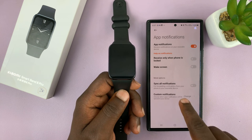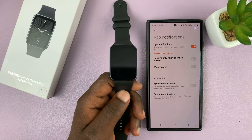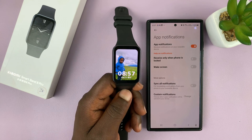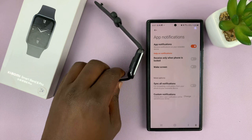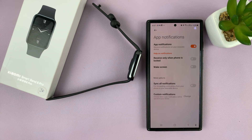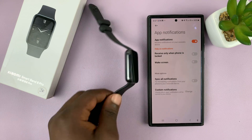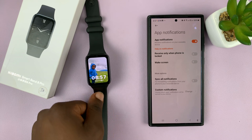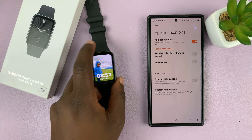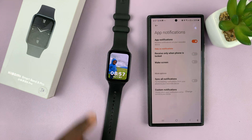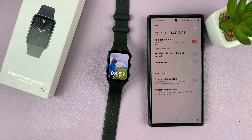Tap Done. Those are the only apps that will send you notifications to the Smartband 8 Pro. And that's basically how to enable app notifications on your Xiaomi Smartband 8 Pro. Thanks for watching — comments and questions down below, and good luck.